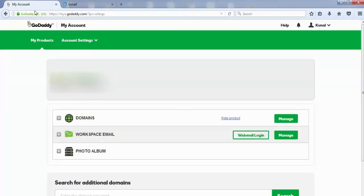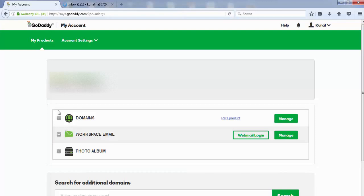Welcome back. In this video, we'll learn how to link your domain name with your hosting. First, you need to log in to your domain name service provider. In my case, it's GoDaddy, so I've logged into my GoDaddy account.